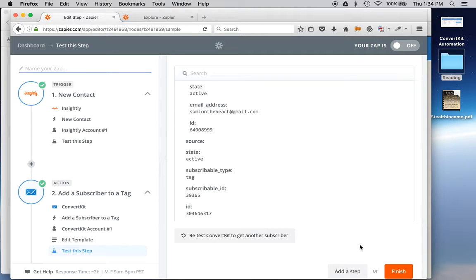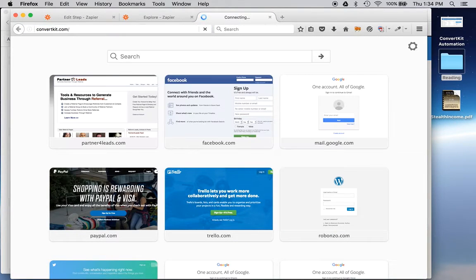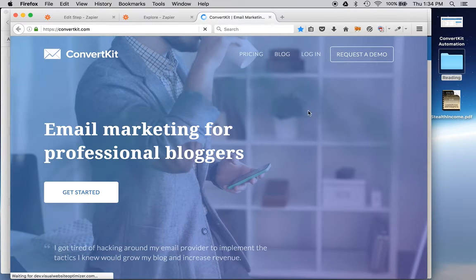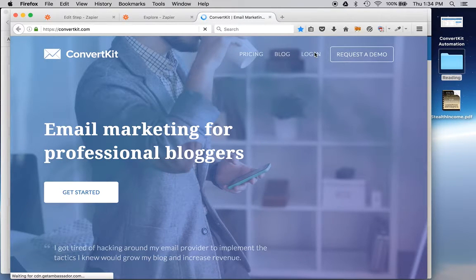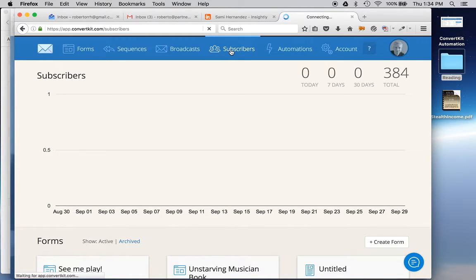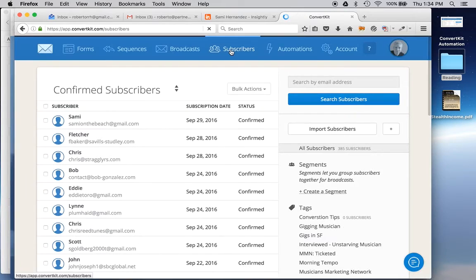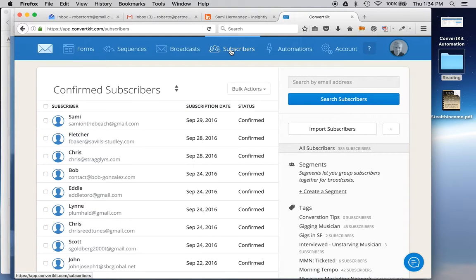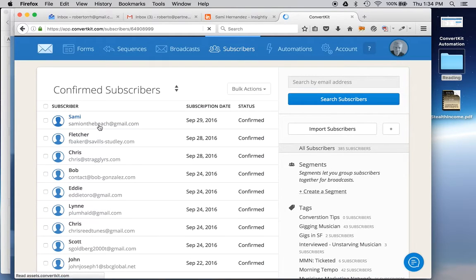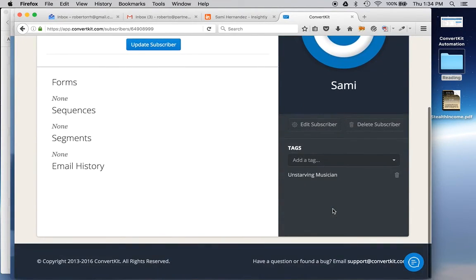And then that's it. I bet I can go into my ConvertKit account now and see that Sammy is actually added. You know what? I think I have it open in another window here. Let's look at subscribers. And Spartacus says hello. Yeah. There she is. She just got created. And I'm going to see that she's tagged appropriately for Unstarving Musician. So it worked.